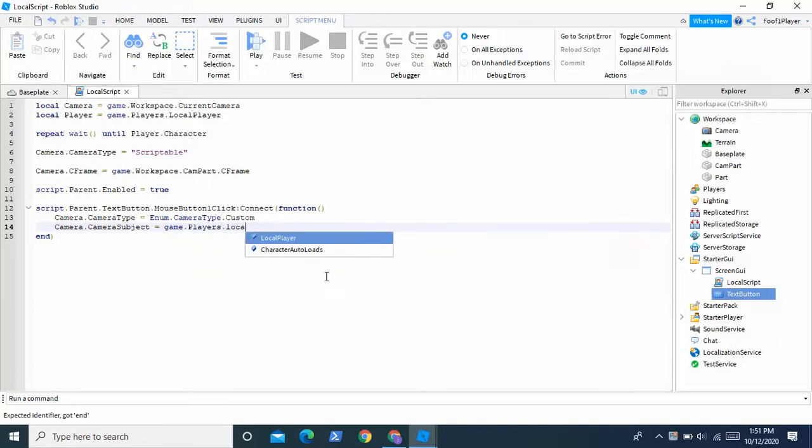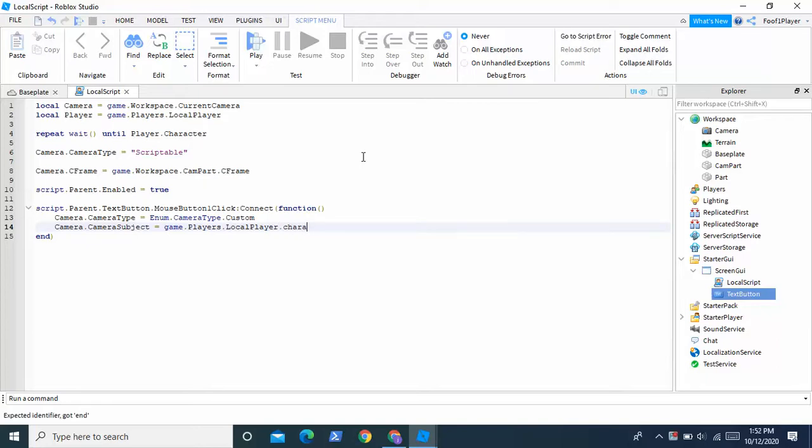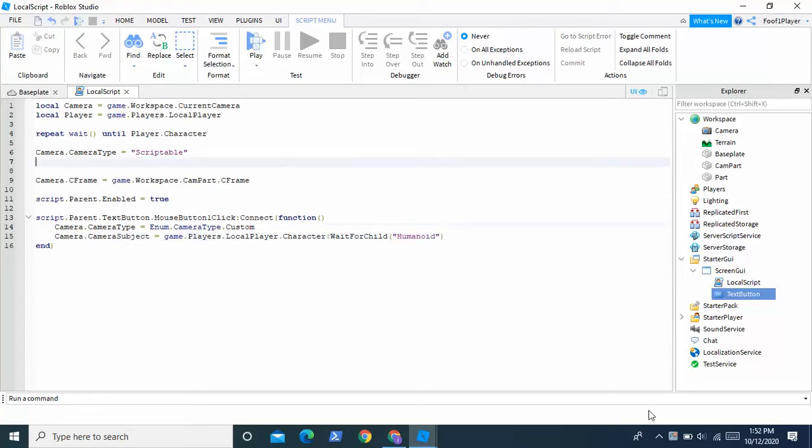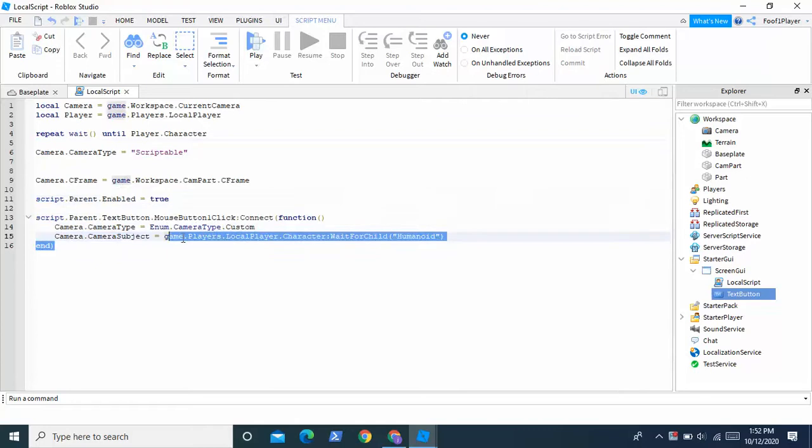And now we're going to enter down. We're going to do camera dot camera subject equals game dot players dot local player and then dot character colon wait for child, just change character to uppercase C, and then humanoid. And now this should work.